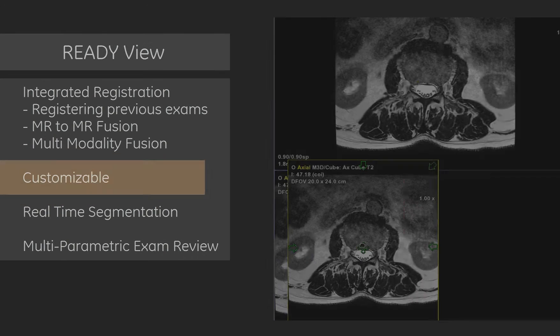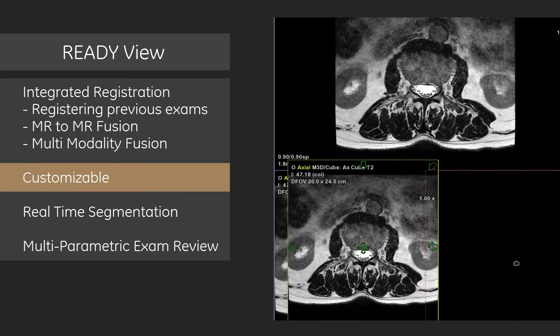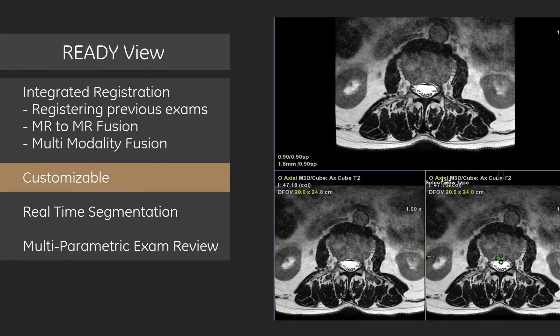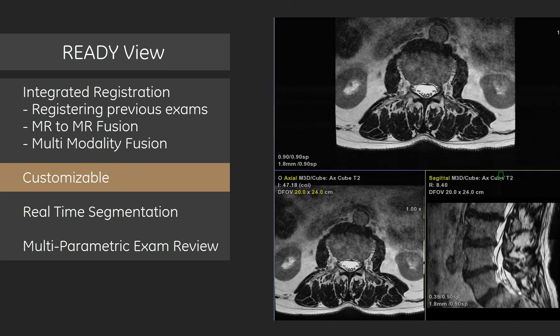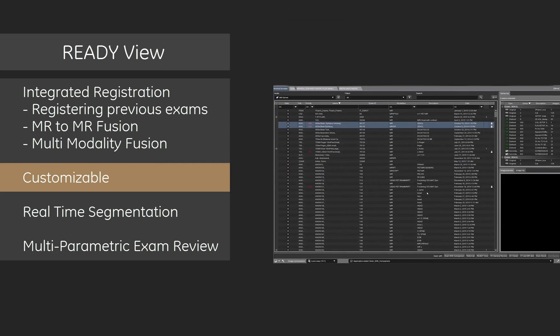Customization allows you to view data in a familiar way with custom screen layouts, saved protocols, and review steps.